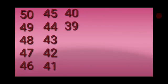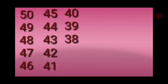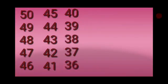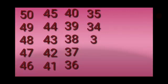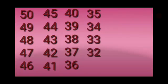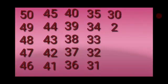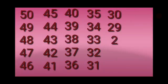49, 48, 47, 46, 45, 44, 43, 42, 41, 40, 39, 38, 37, 36, 35, 34, 33, 32, 31, 30